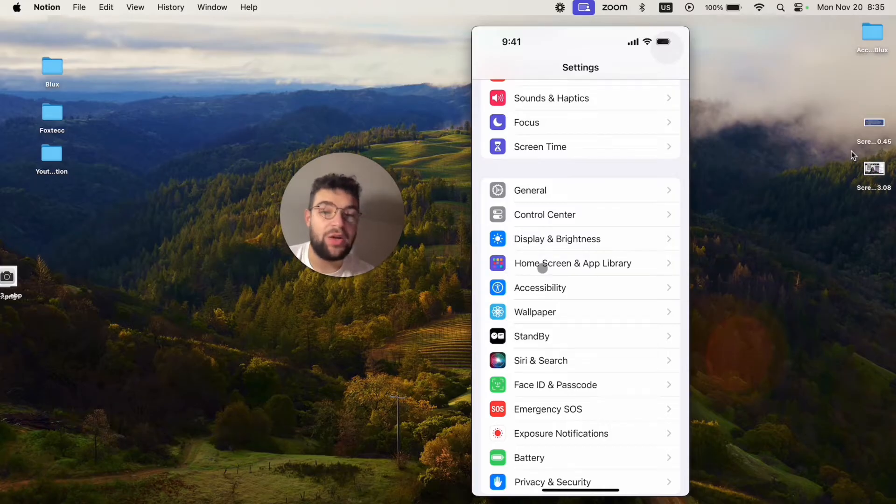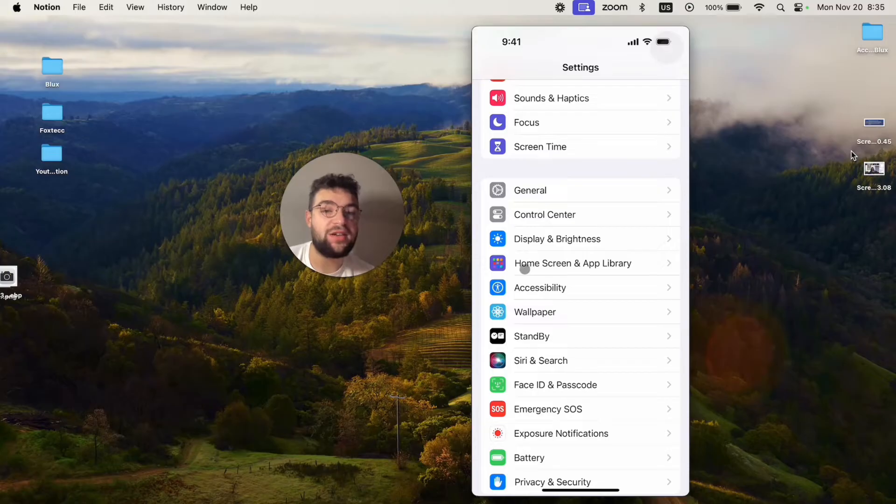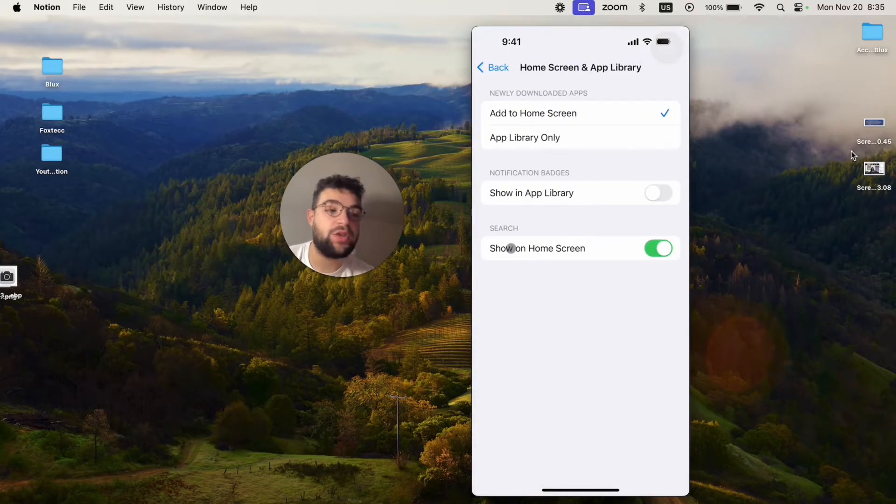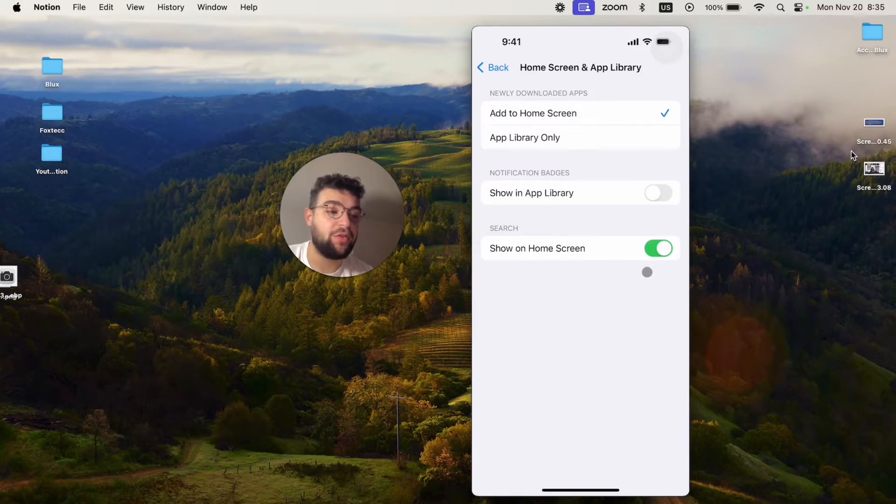I'm running iOS 17, so if you don't have it for whatever reason, chances are that you're running a very old version. So when you click on that, there are a few options, but the one at the bottom is literally titled search. Show on home screen is turned on for me.